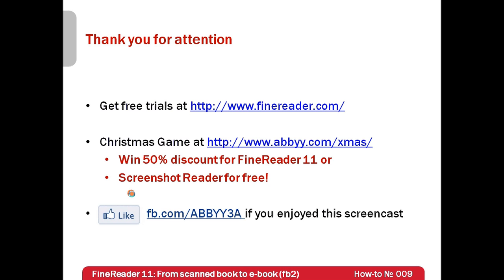Find all FineReader boxes around the Christmas tree and win 50% discount for FineReader 11 or Screenshot Reader for free. Thank you very much for your attention. And if you have enjoyed this screencast please like our Facebook page which is available at facebook.com/ABBYY3A.